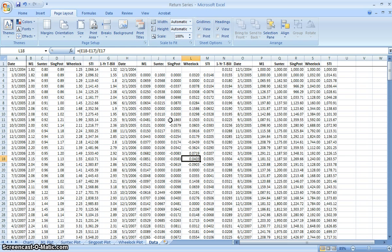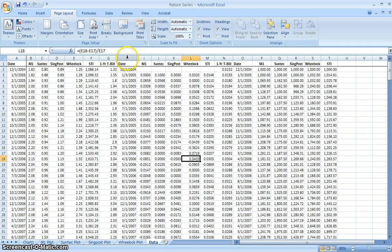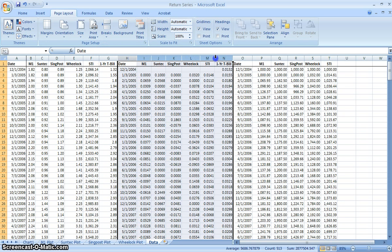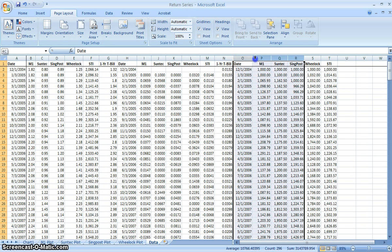In order to construct the time series of returns, we come back to the data sheet that we have originally, which contains the raw data.